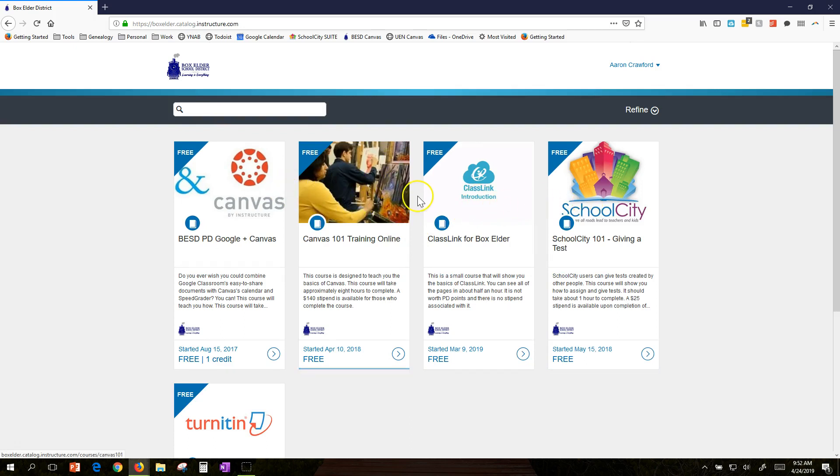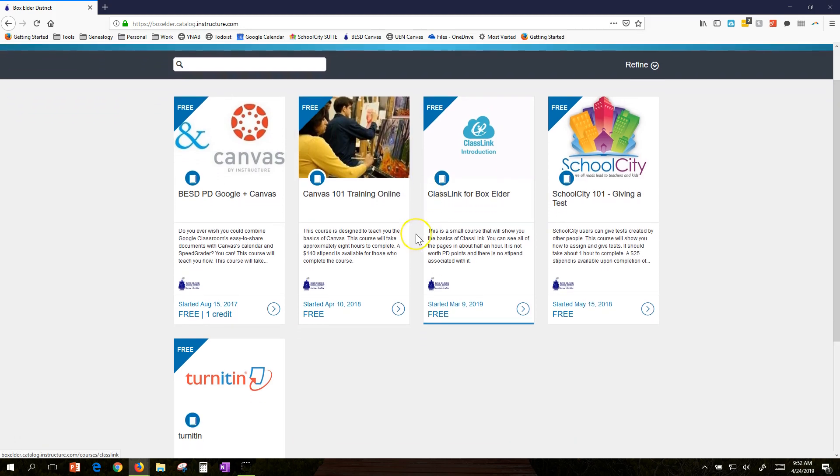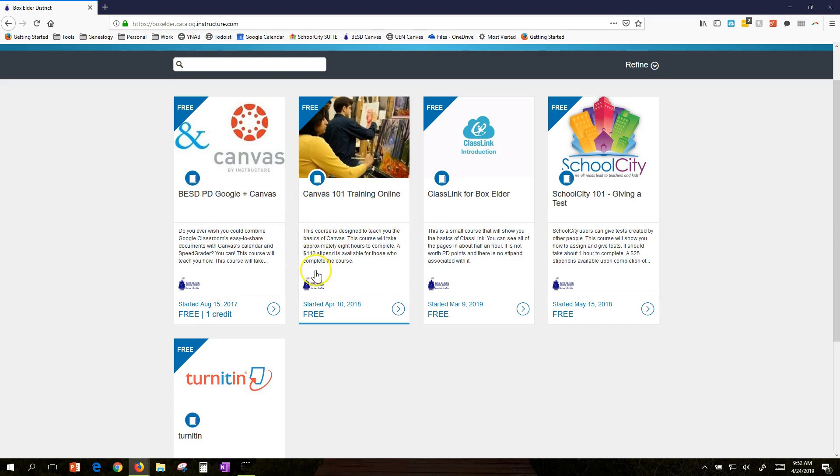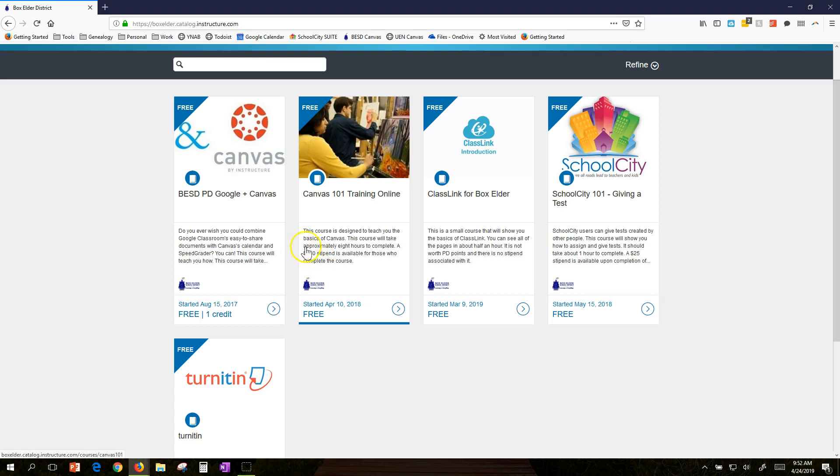Some of these courses are big and some are small. For example, Canvas 101 runs through all the basics. If you're new to Canvas or haven't used it as a teacher before, this is the one you want. You'll notice you can get a $140 stipend when you finish.